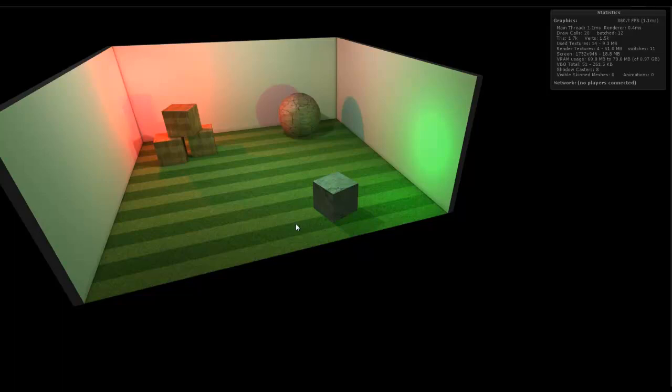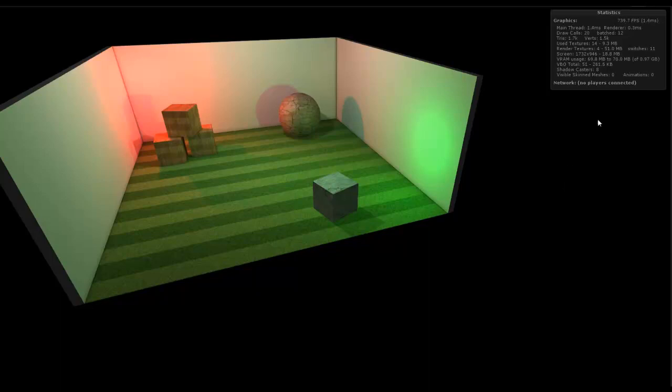Now, deferred rendering doesn't work on the iOS devices, forward does, but I don't think the shadows even from a directional light works on the iOS device. So again, the main difference would be visually anyway, if I turn off the light,